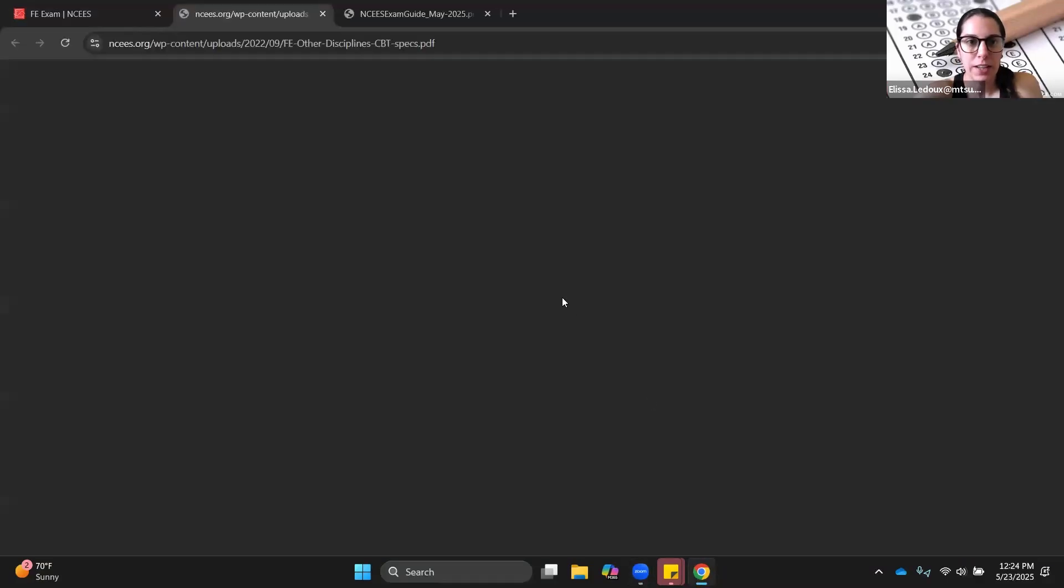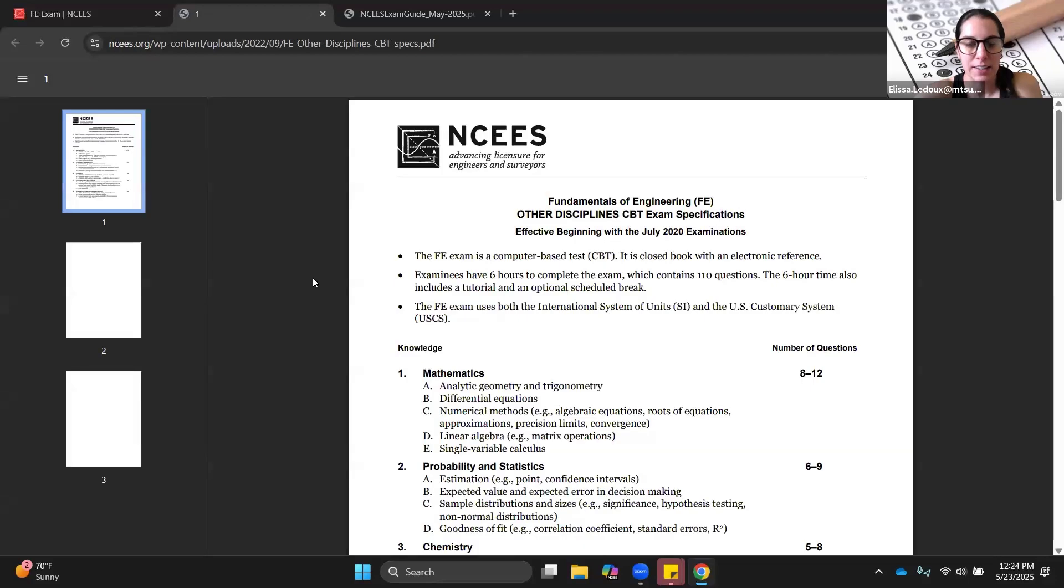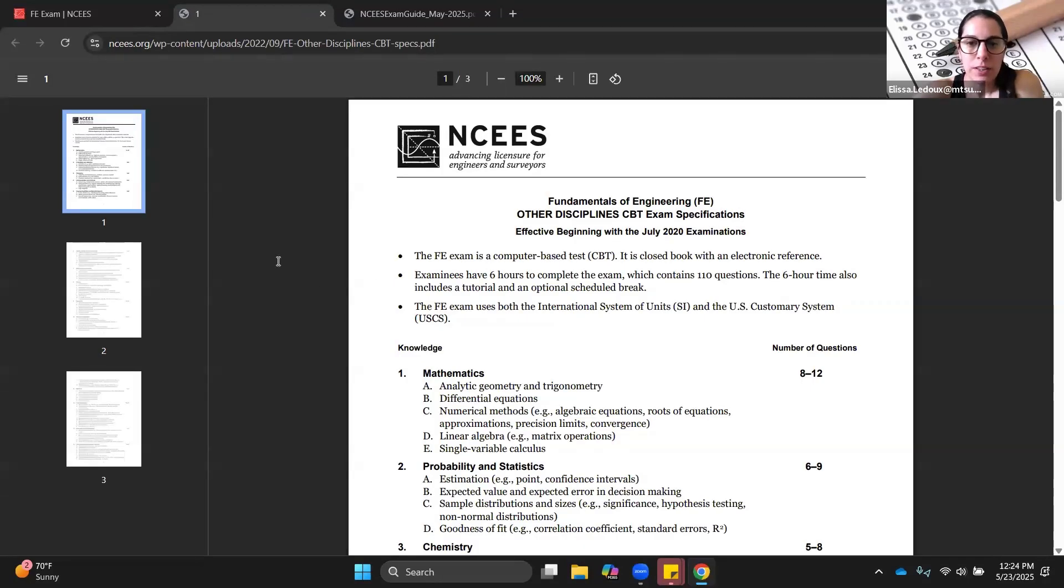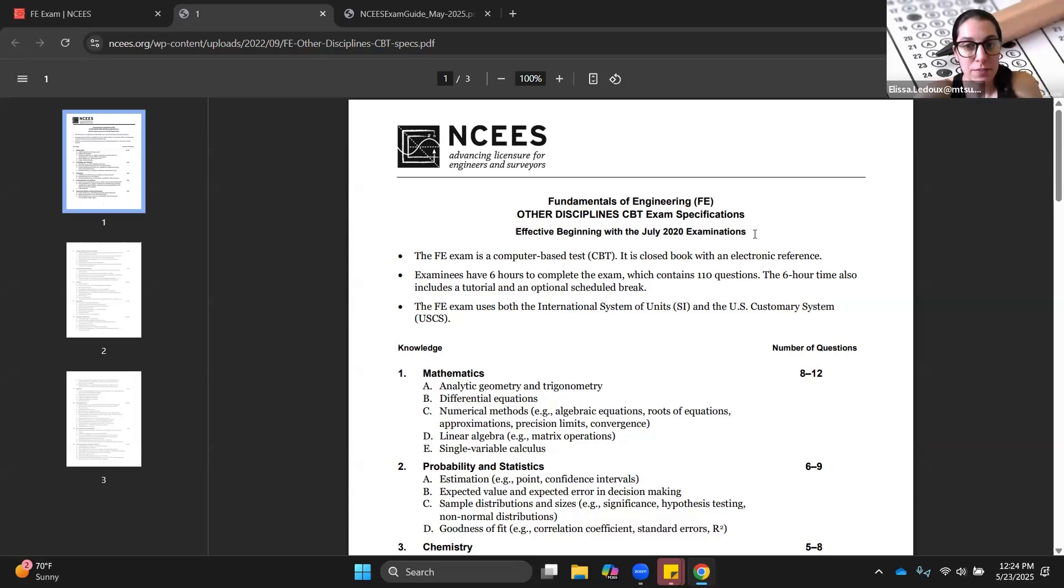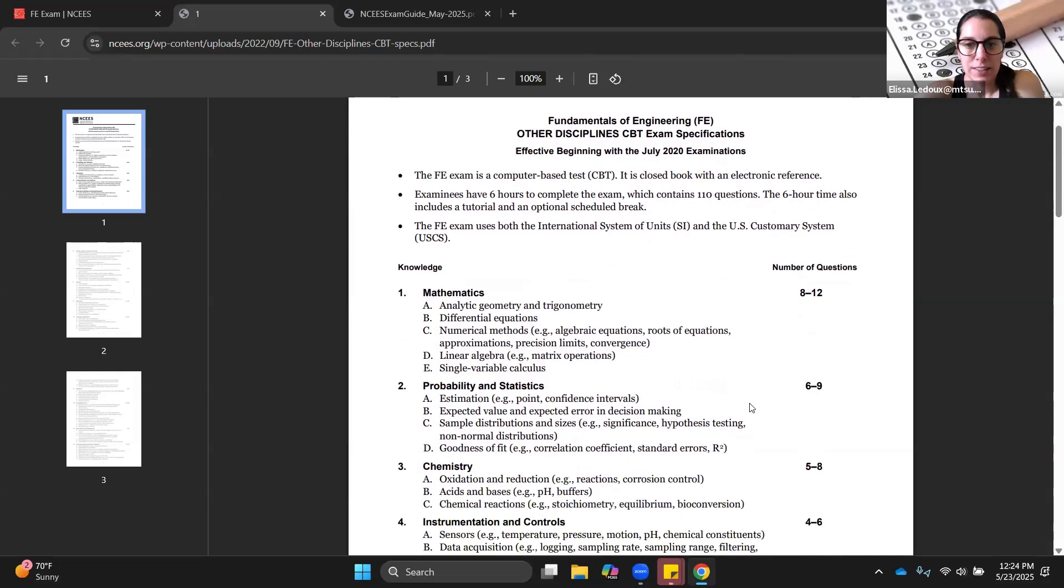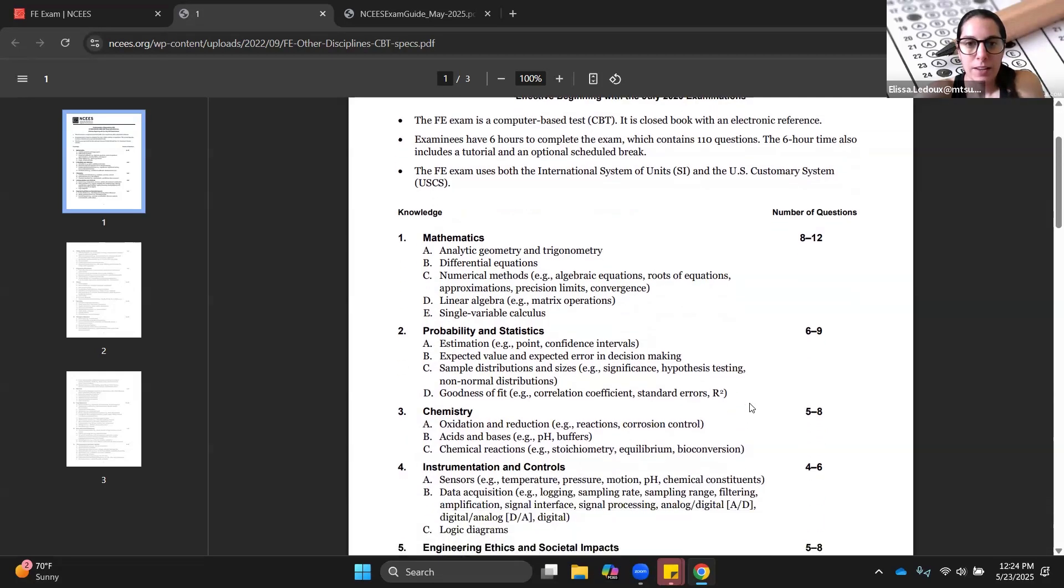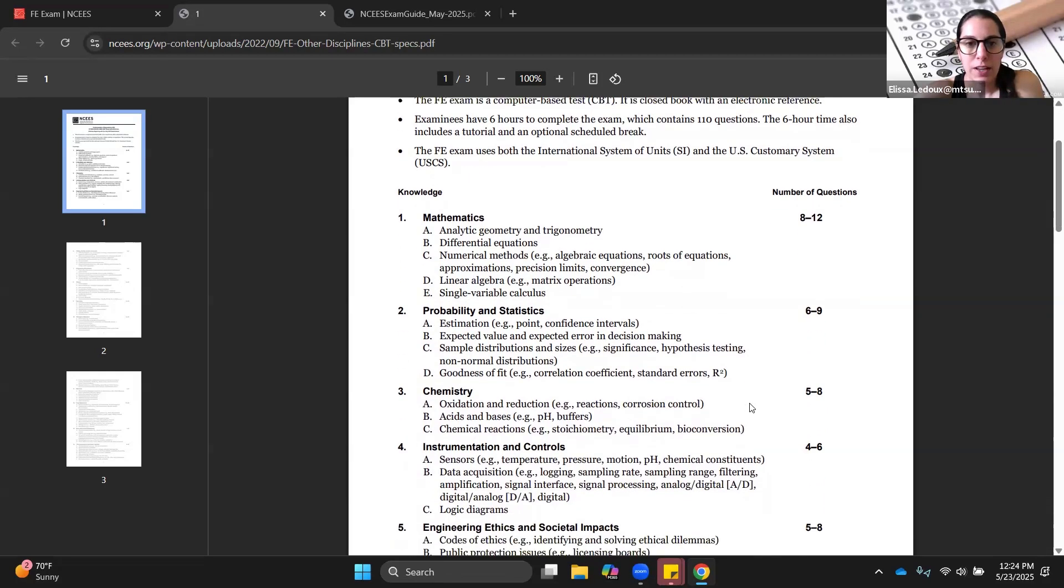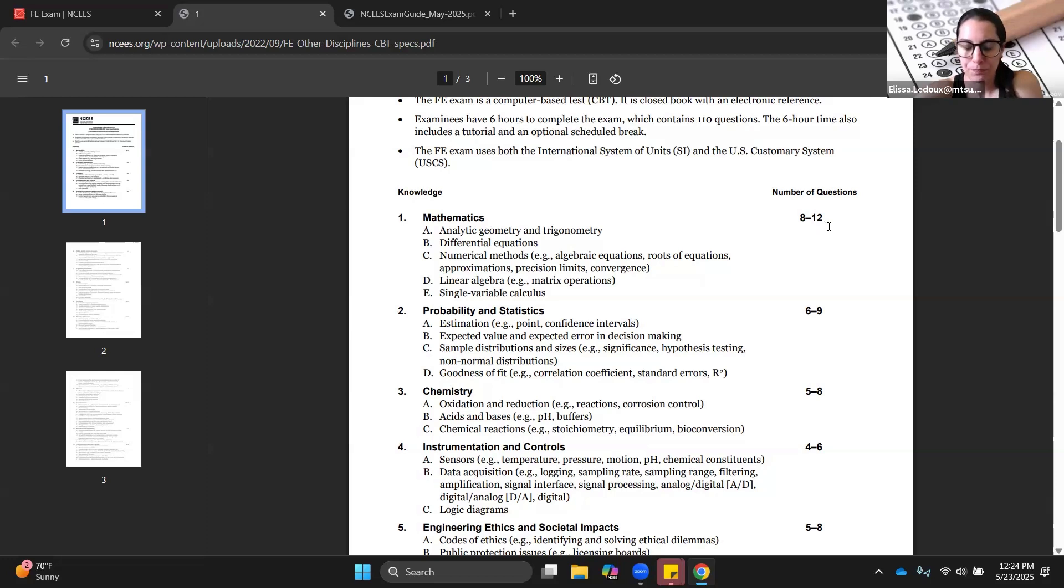Let's click on that and see what's inside the exam. You can see this is effective beginning with the July 2020 examinations, and at the time of this video is 2025. They do not update this very frequently, so you can be pretty confident that the stuff you're studying is going to be on the exam. It's set up here so that each section is listed along with all of the subtopics and then how many questions you can expect to see on that section.